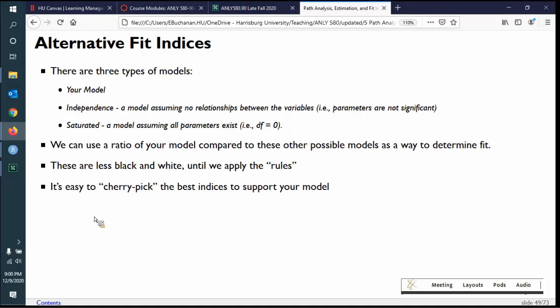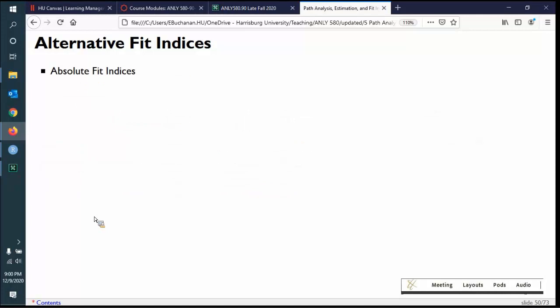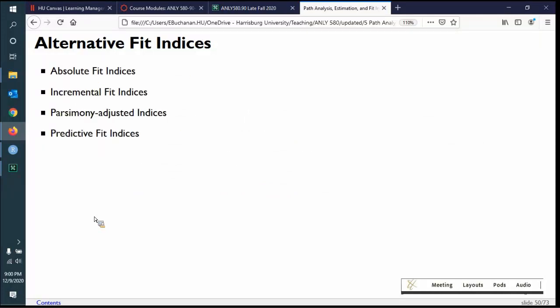What we can do is create ratios to normalize chi-square — making it either a goodness of fit statistic ranging from zero to one where one is good, or a badness of fit statistic ranging from zero to one where zero is good. These are a little less black and white — they're continuous — but then we have rules for them. It's also easy to cherry-pick: Lavaan is just a program, it prints them all out and you just pick the ones that look good. Try not to do that.